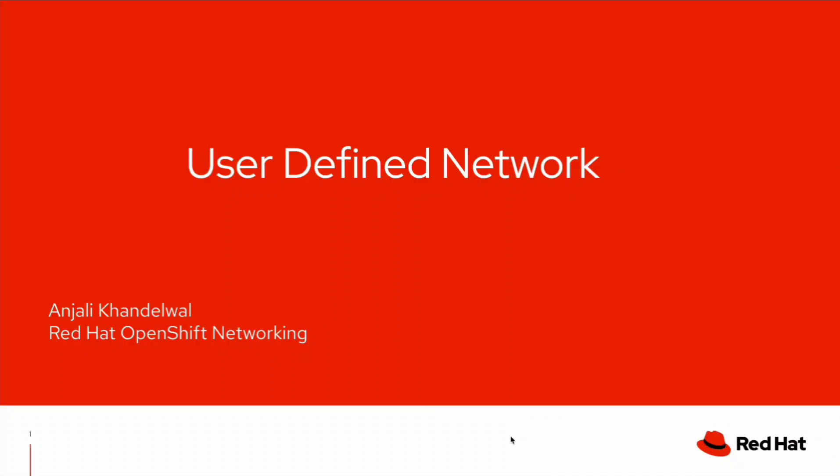Hello everyone. Welcome to this video tutorial of User Defined Network. My name is Anshali Khandelwal and I am working as a Support Engineer in Red Hat OpenShift Networking Team.